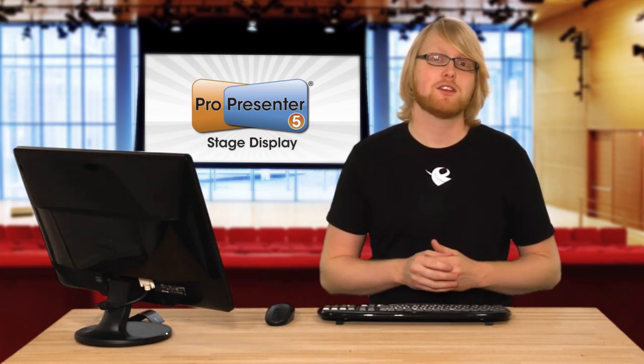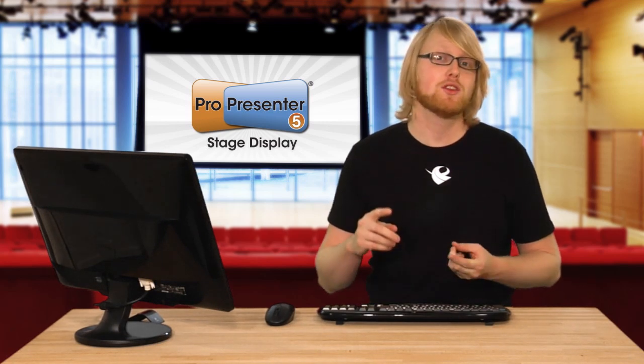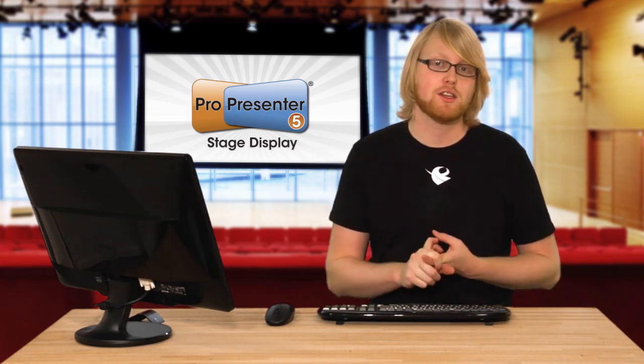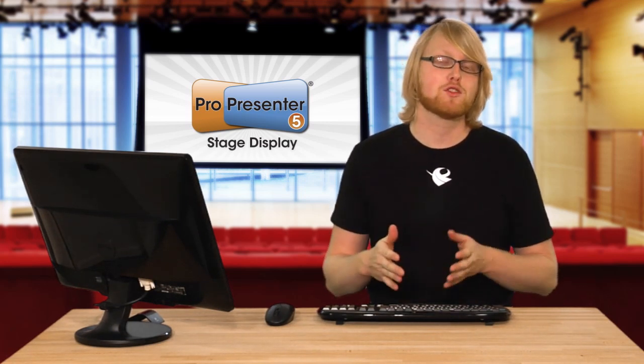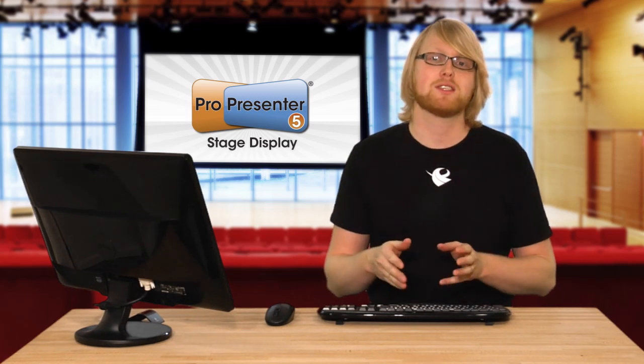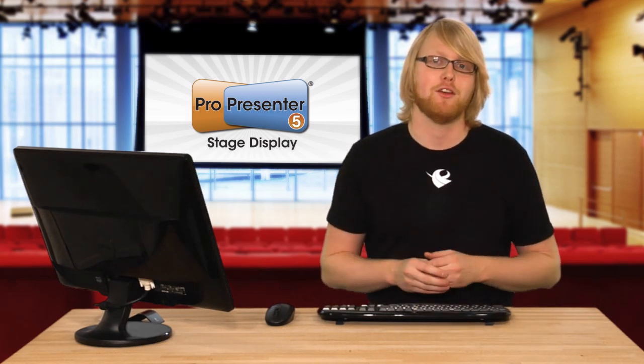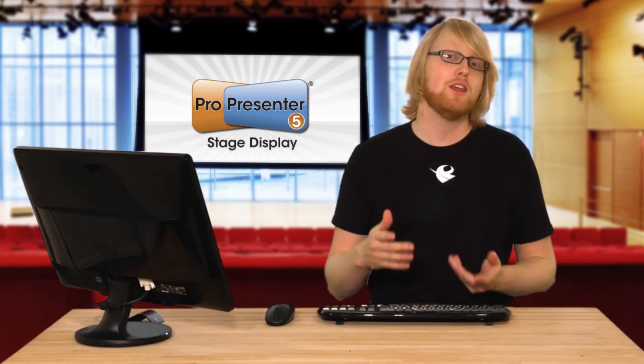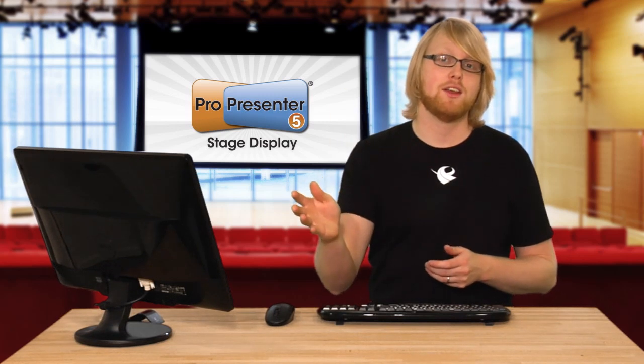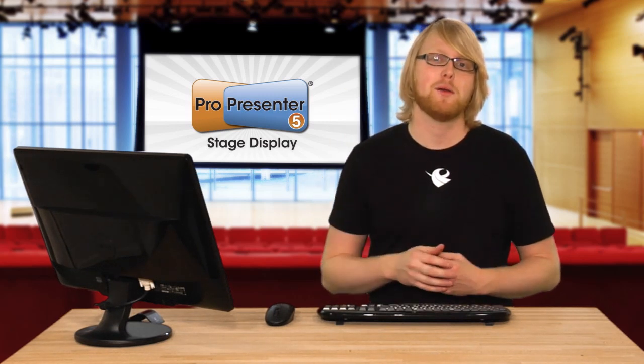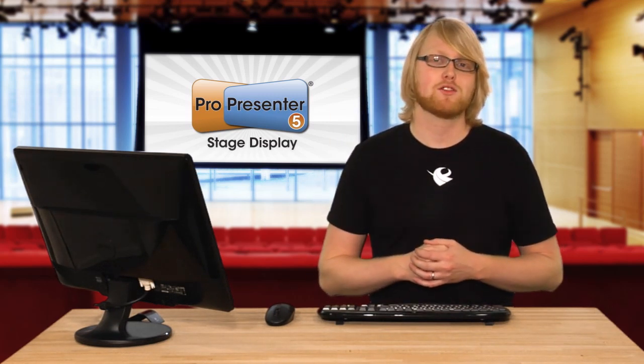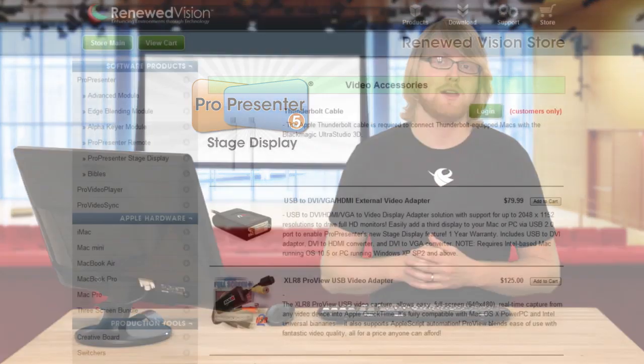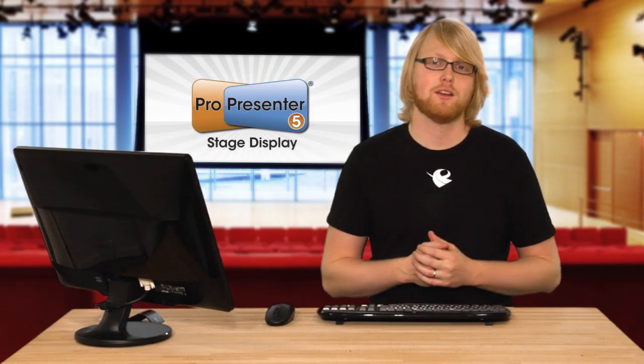There's a couple things to take into consideration. You actually have to have a third display output. Most computers only come with one output besides their normal monitor, and we use that output for the screens that the audience sees. So you need a third output. In the Renewed Vision store they actually sell a USB device that can give you that third output for under a hundred dollars, so it's very inexpensive to get this up and running.